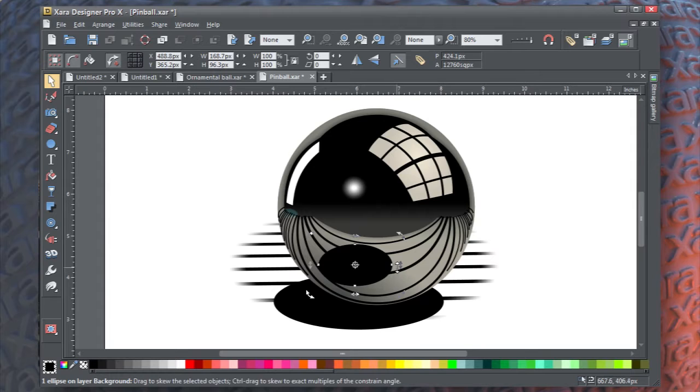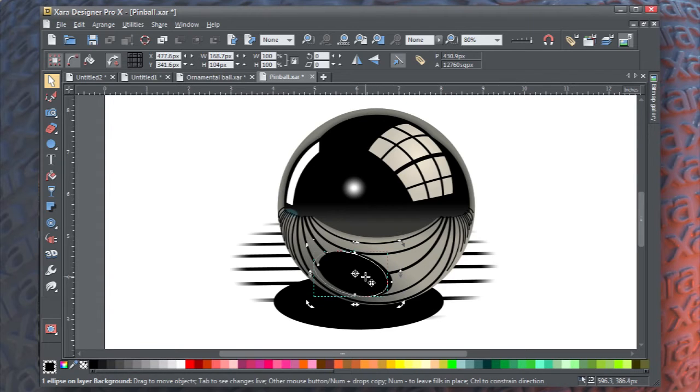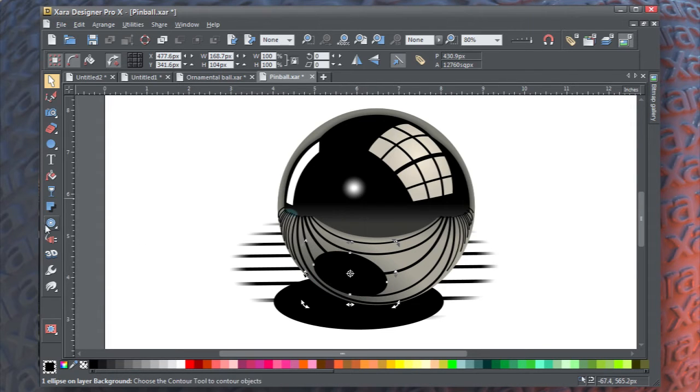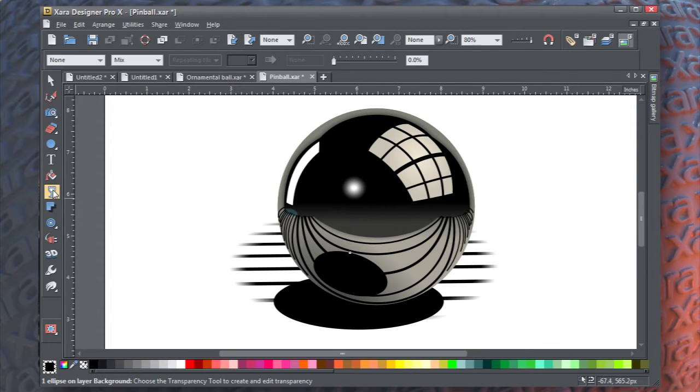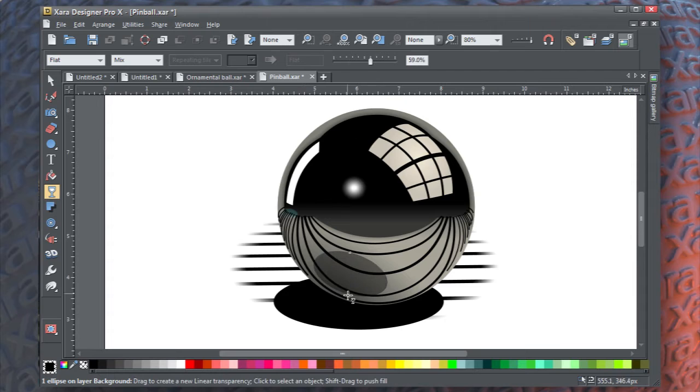With the Transparency tool, click and drag the slider on the info bar up to about 60%, and do the same for the shadow object.